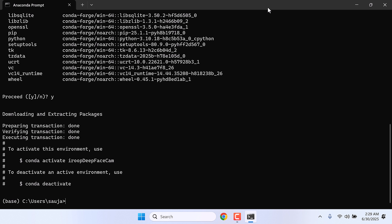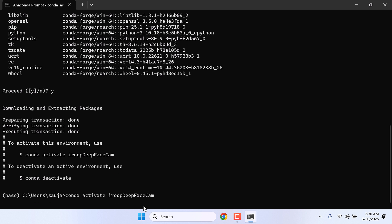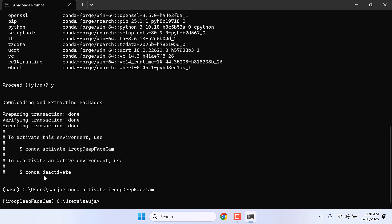Now let's activate it. You can copy this or simply type conda activate iROOPDeepFaceCam and enter. You will see this base name has changed to iROOPDeepFaceCam.